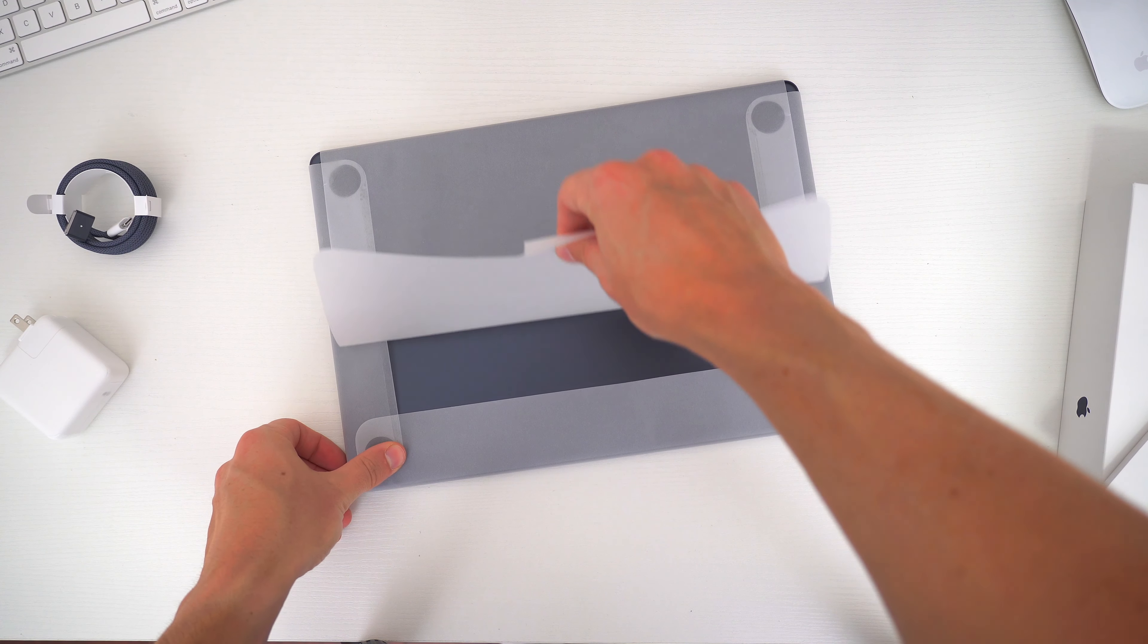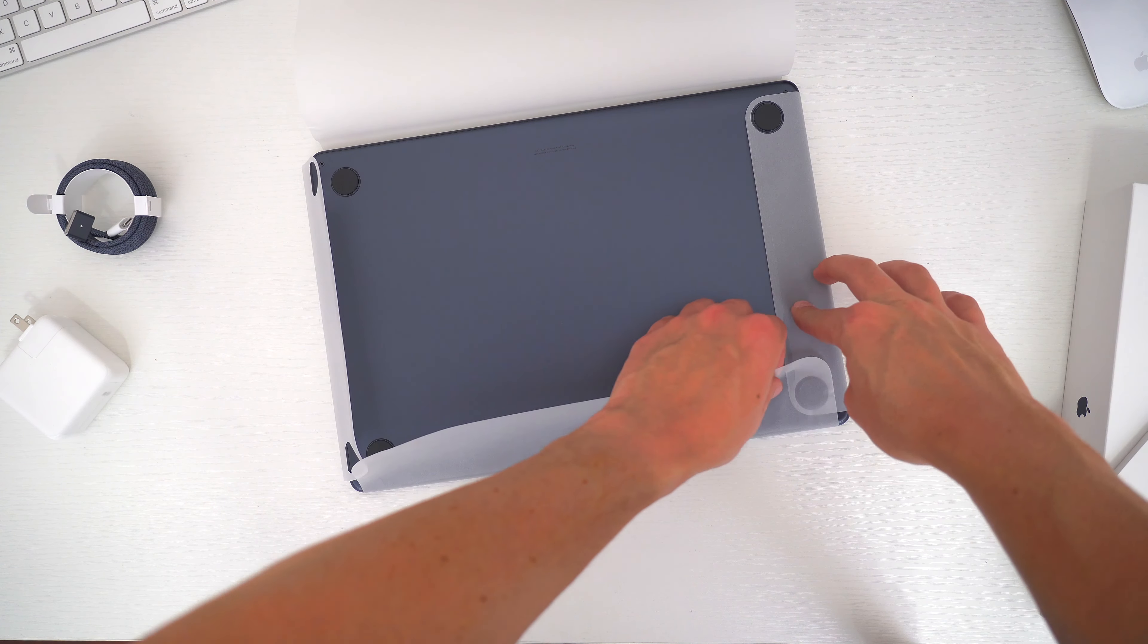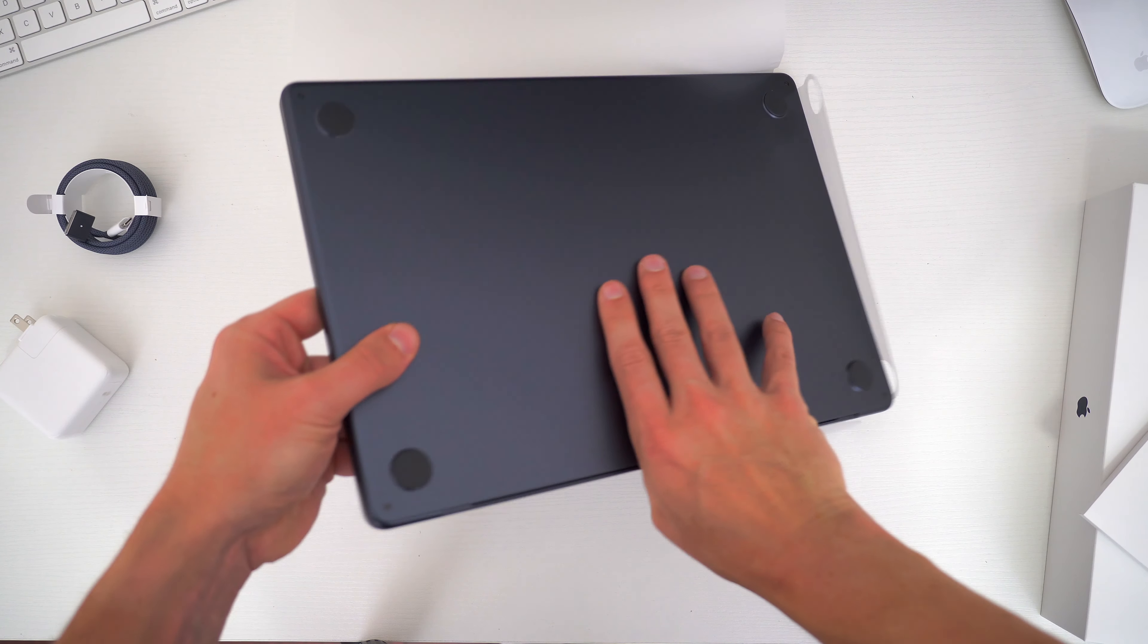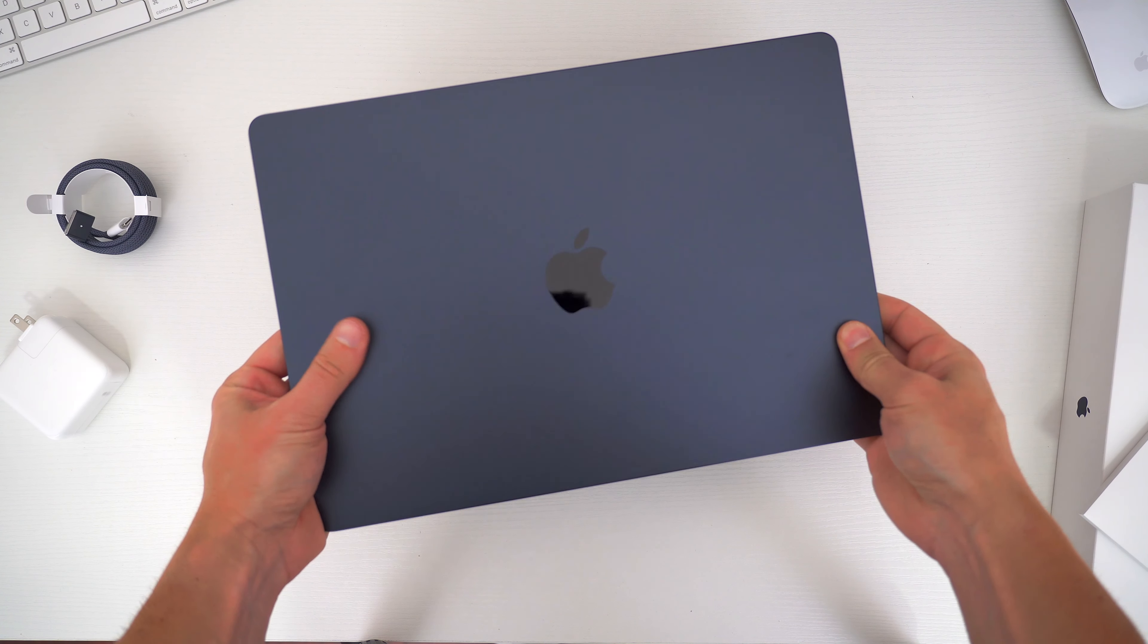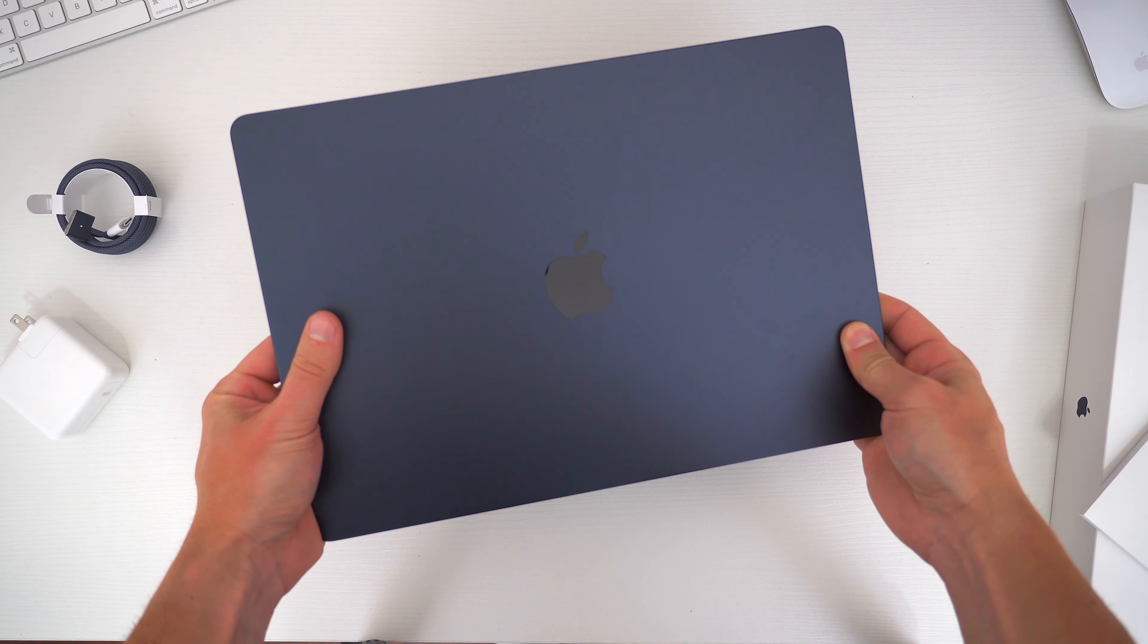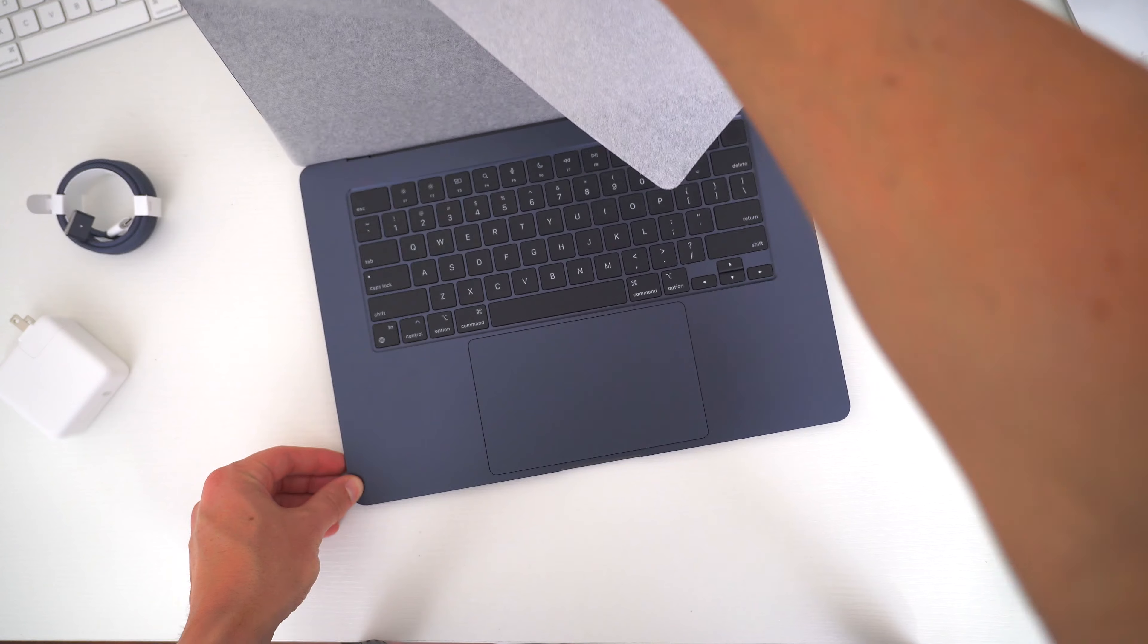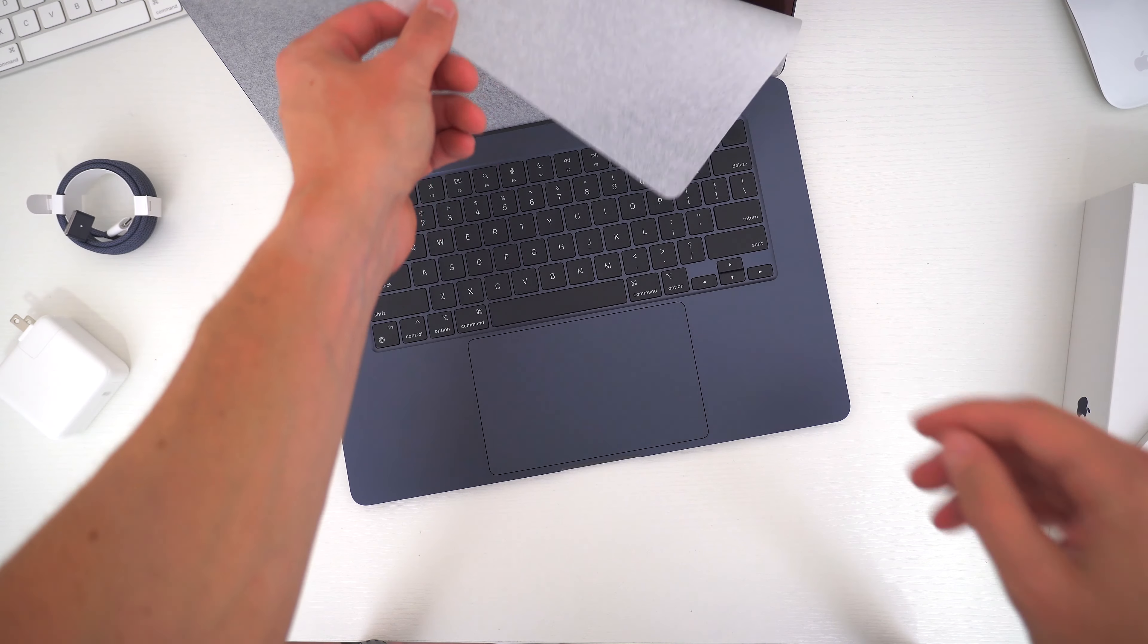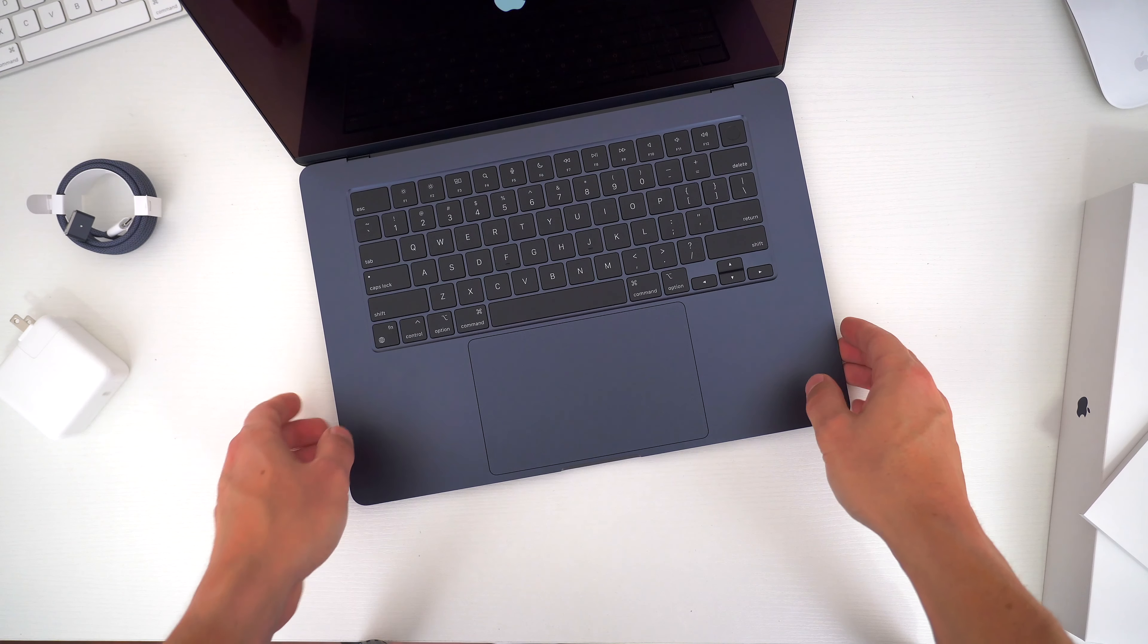The new 15-inch MacBook Air starts at $1299 for the base model, which gets you the regular M2 processor, 8GB of RAM, and 256GB of SSD storage.